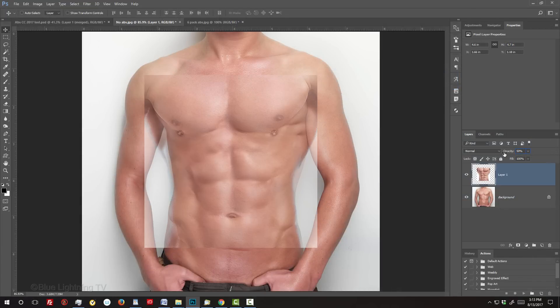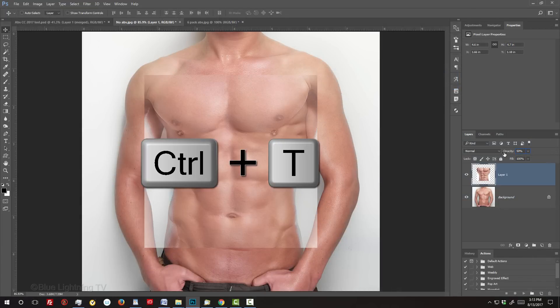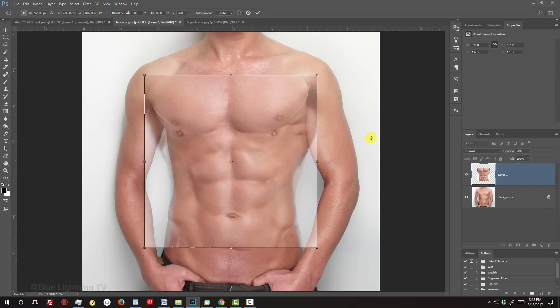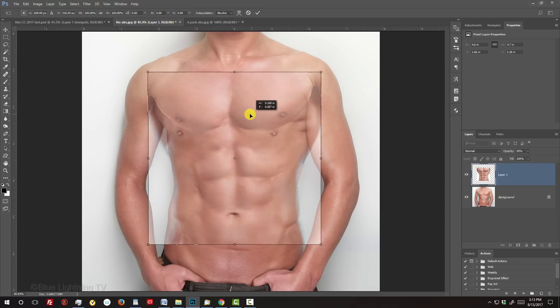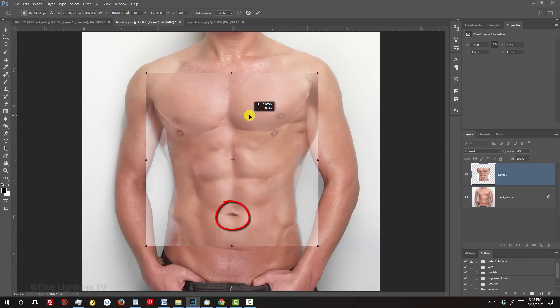We'll size and position the abs by pressing Ctrl or Cmd T. Position it so the navel is in the same location as the navel under it.